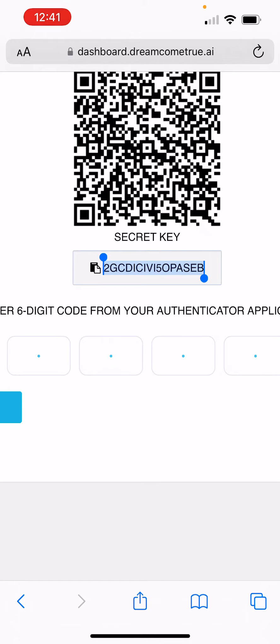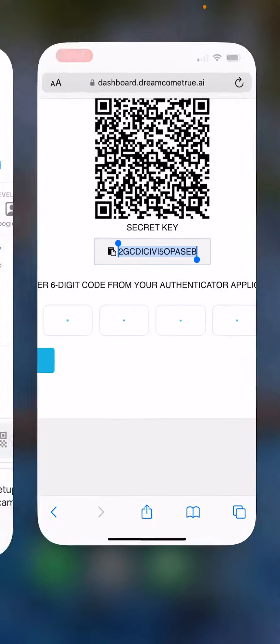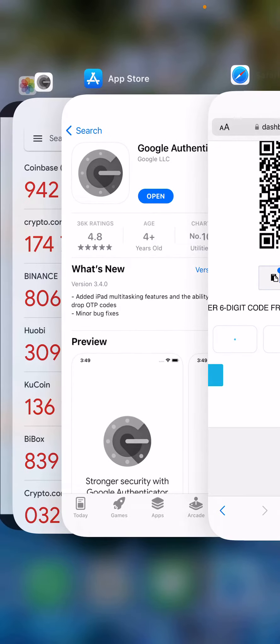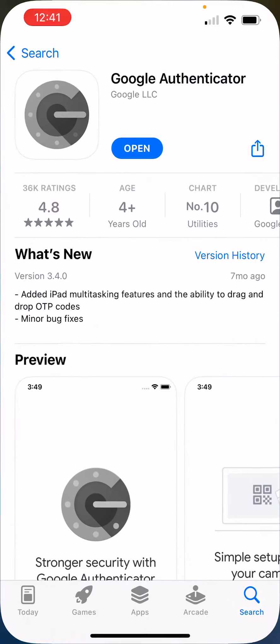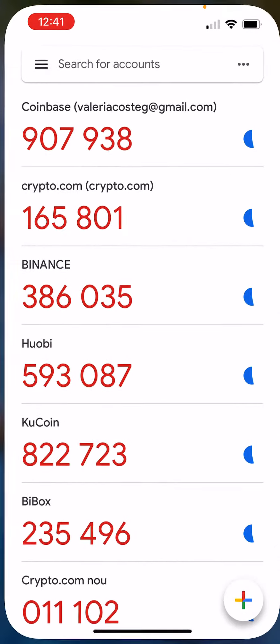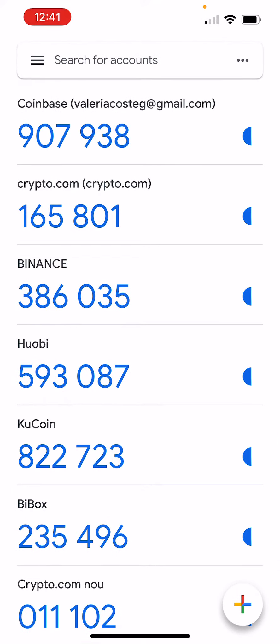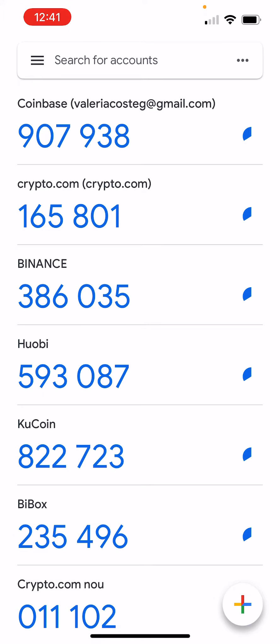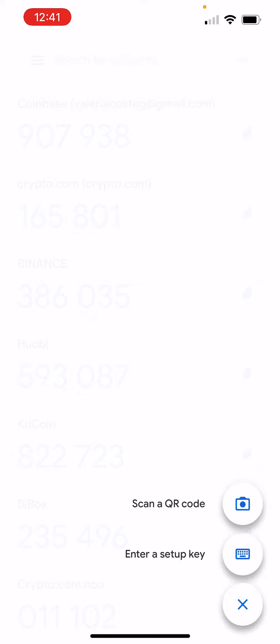Once you copy it, go in Google Authenticator app, open and set it up here. On my bottom right, I have a plus button. I will click on it. I have two options: Scan QR code or enter a setup key. I will enter a setup key.